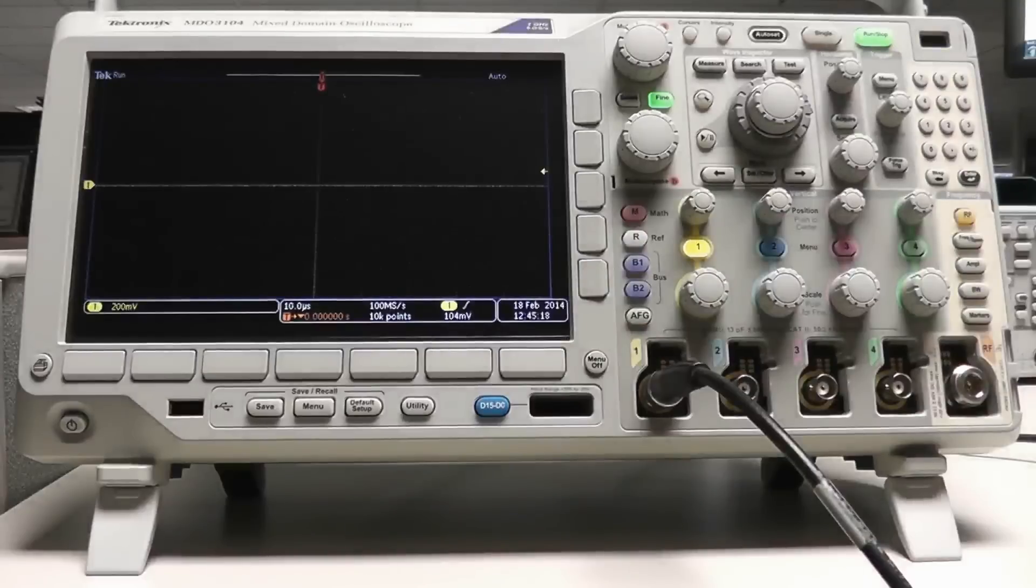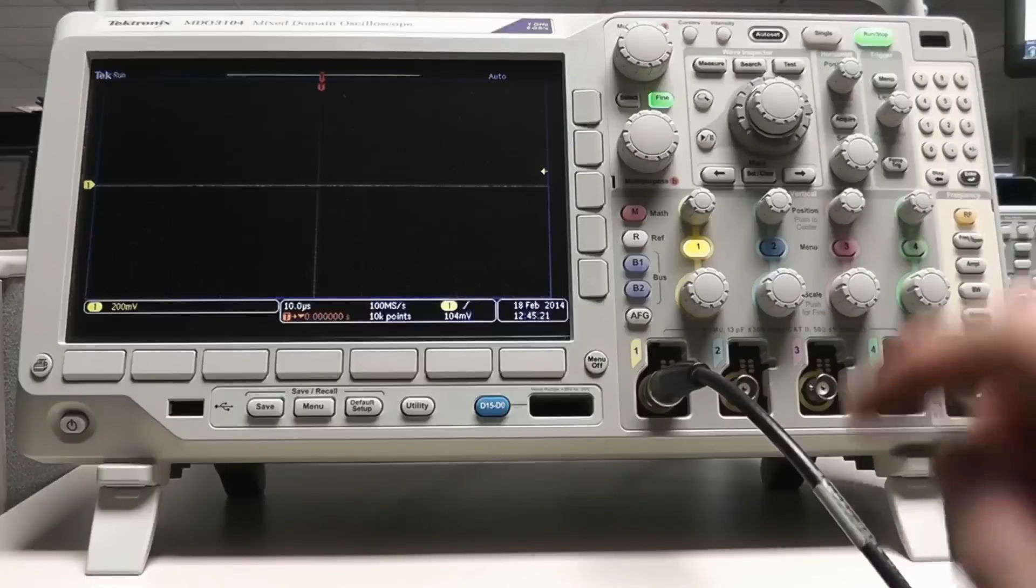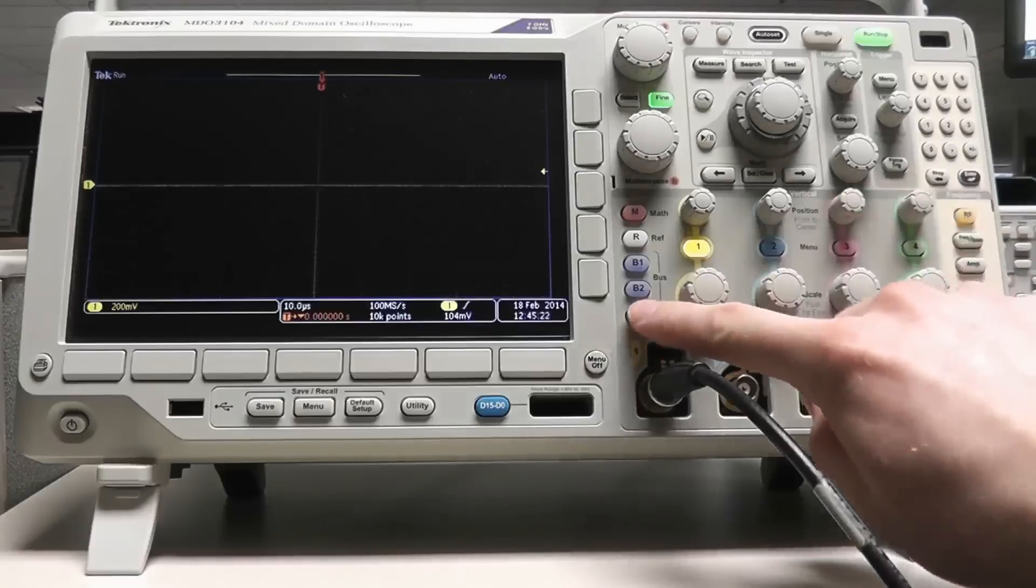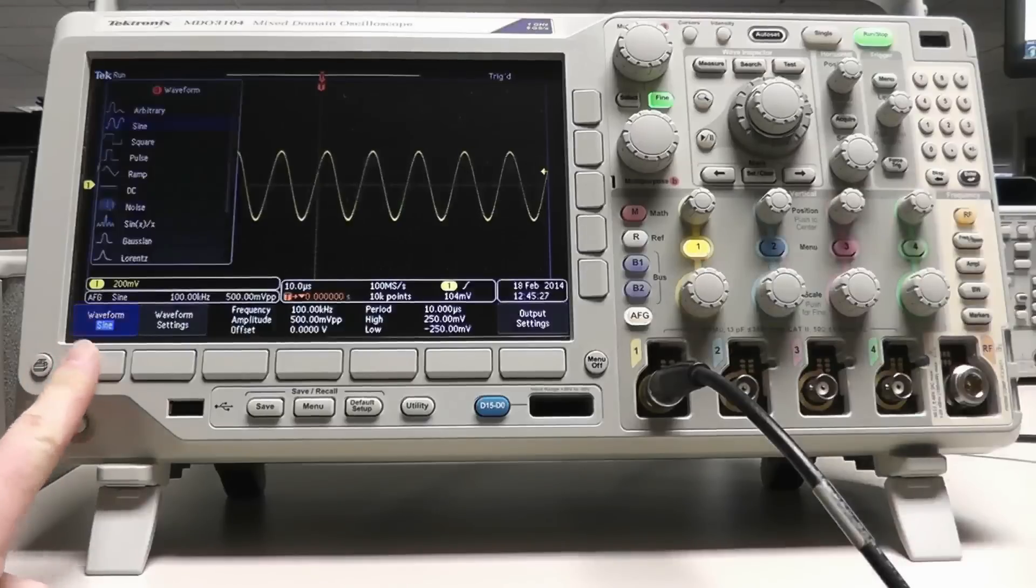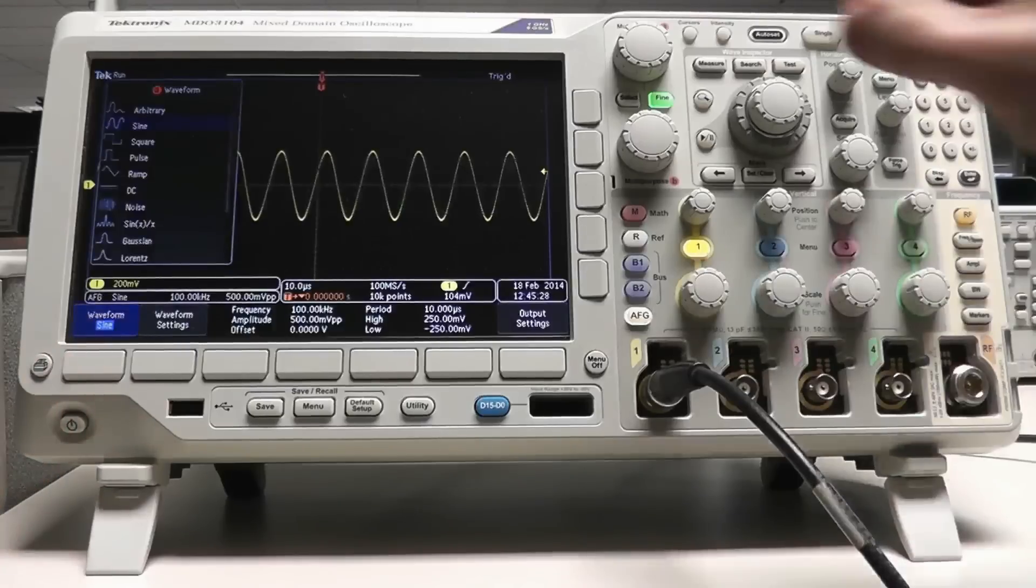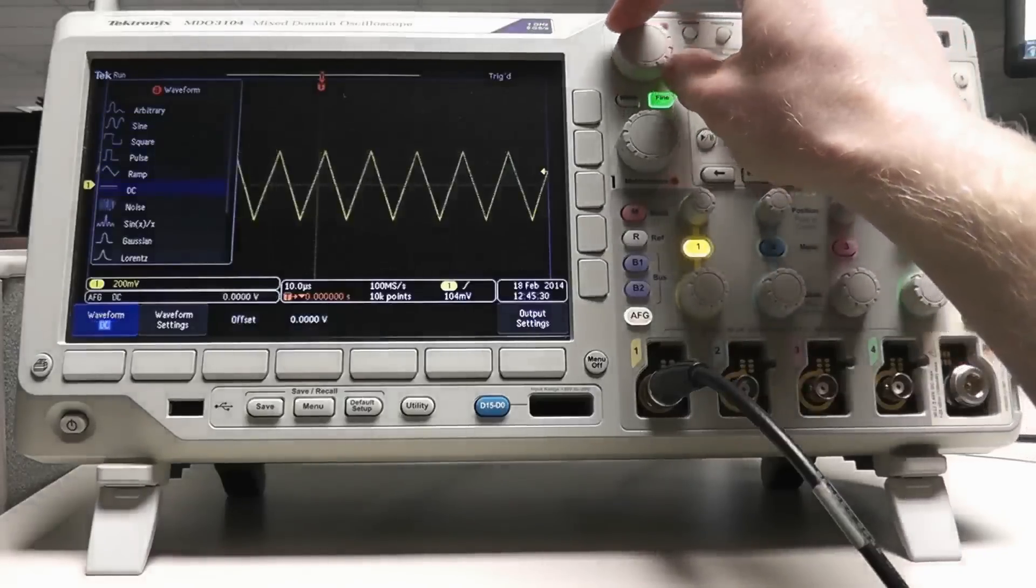To access the AFG functionality, simply press the AFG button below the bus buttons. You can change the waveform output function using the waveform soft key and the multipurpose knob A.